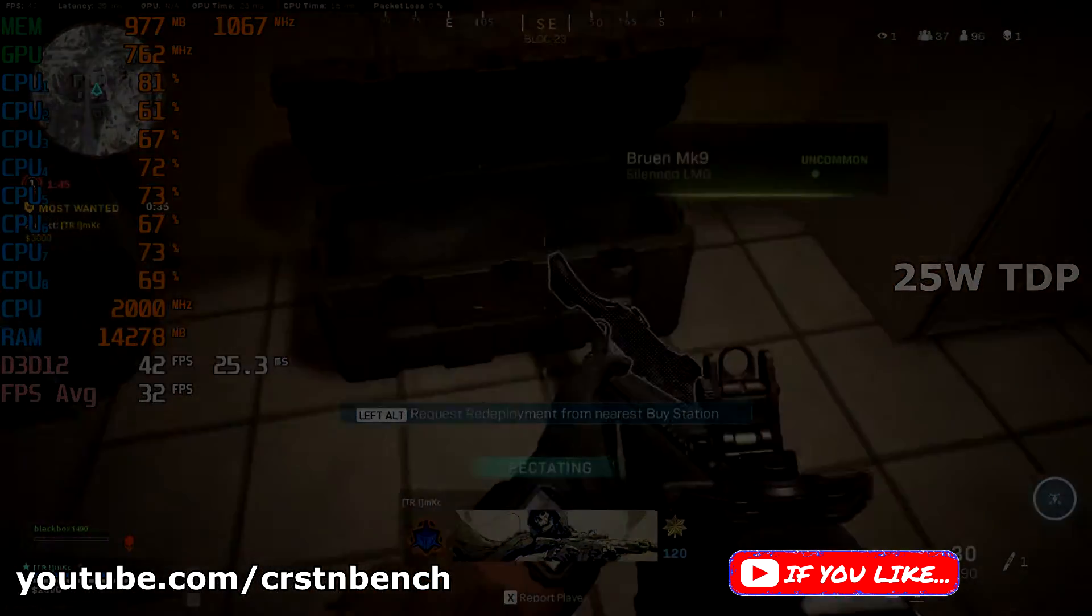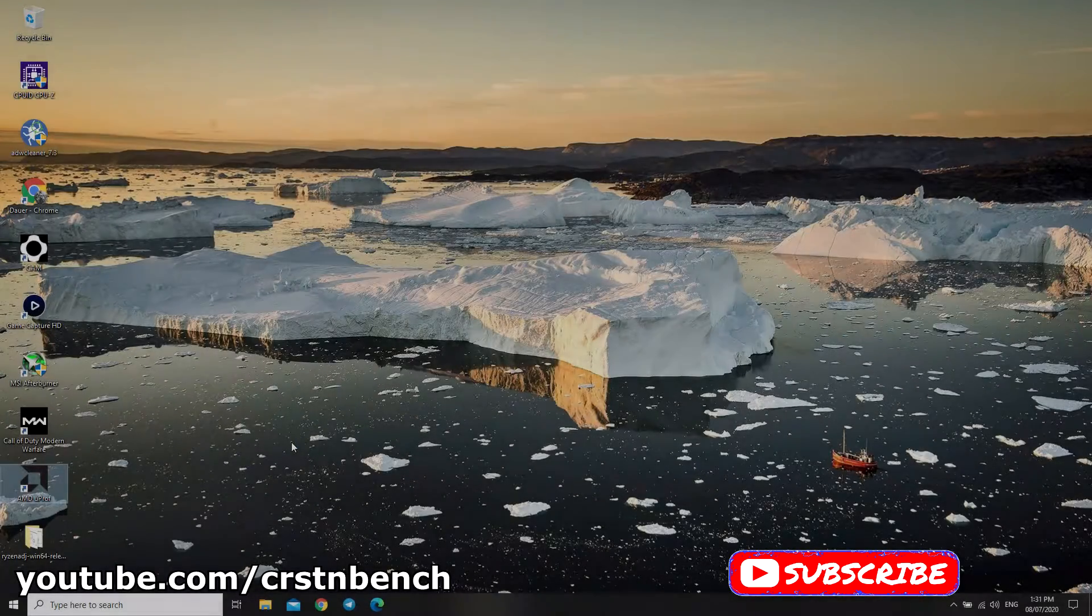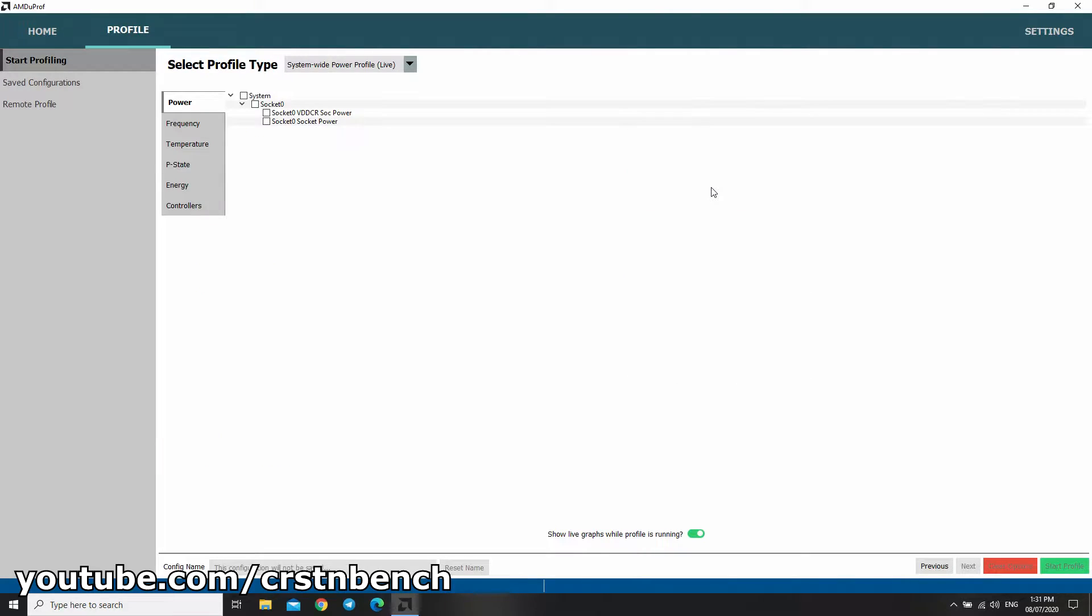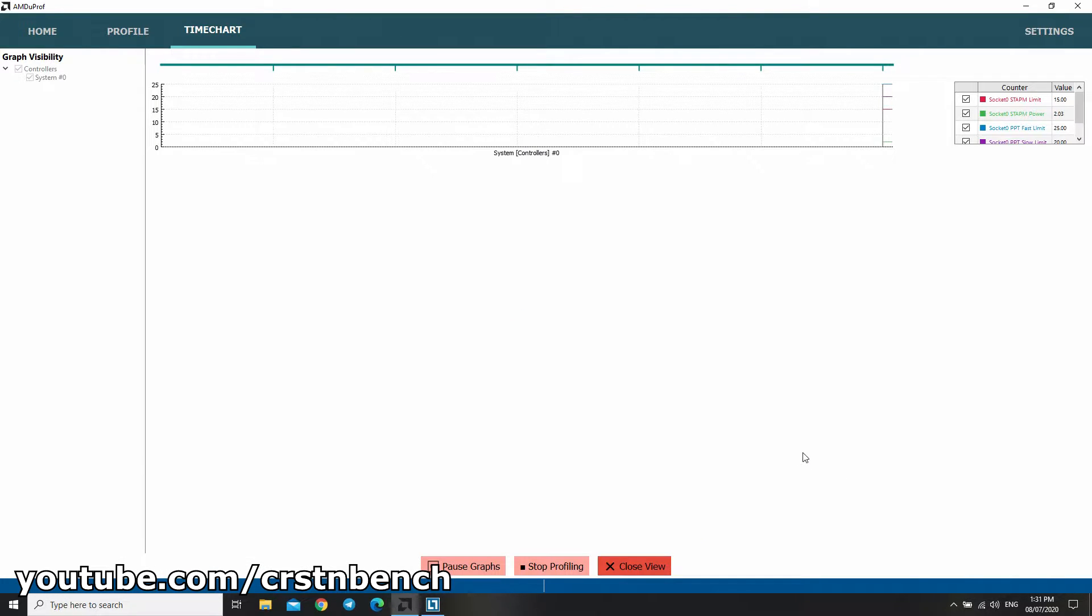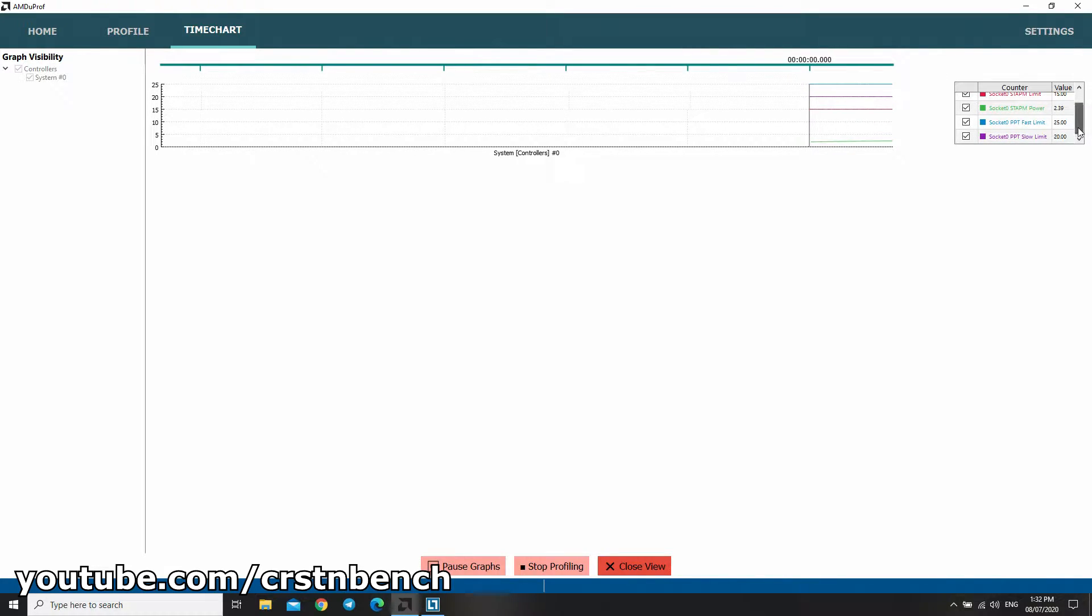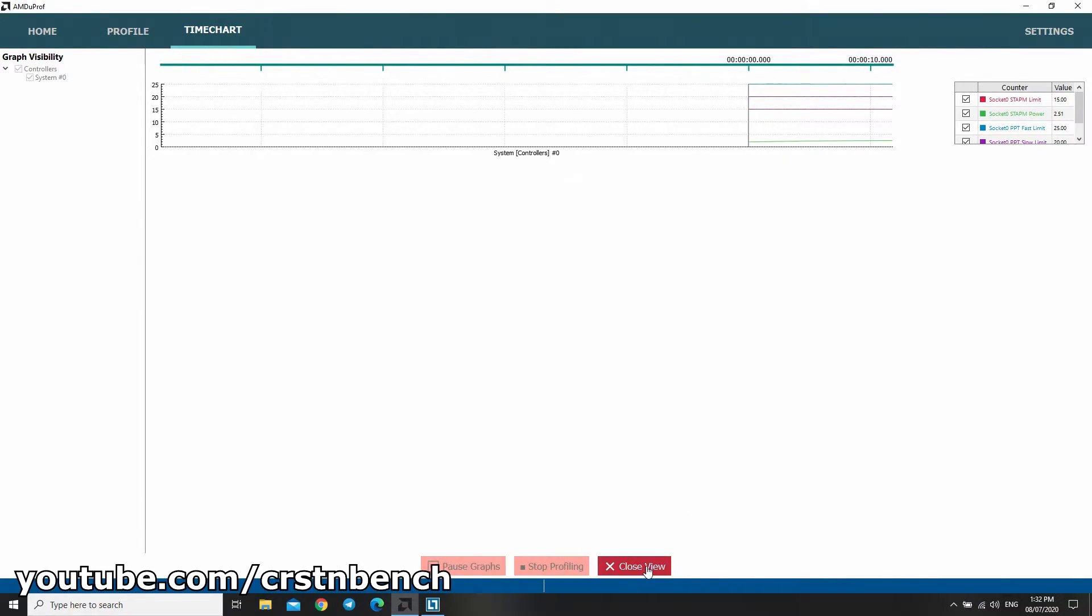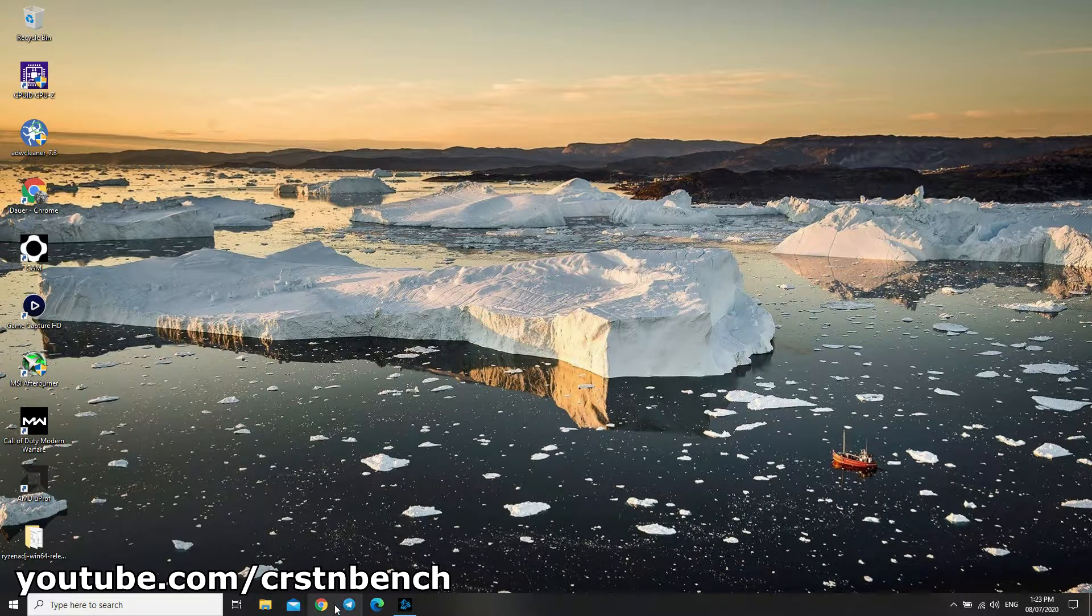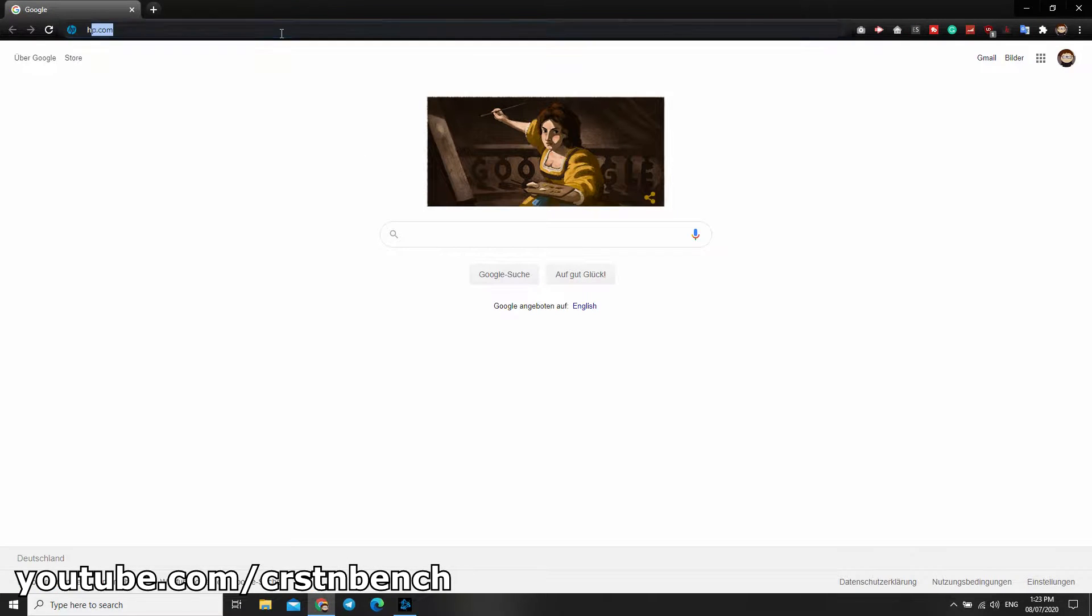First, I'm going to show you the standard configuration. I'm using the tool AMD uProf to check the current value. It's on 15 watts of course, and the fast limit is 25, but it's never reaching this limit.